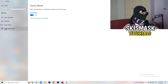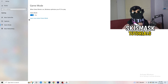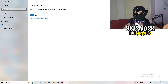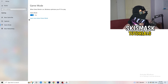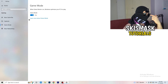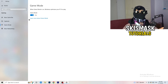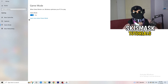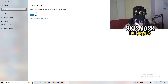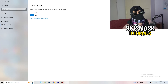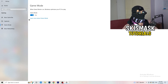Next, go to Game Mode on the left-hand side. This one you need to check for yourself — on my PC it works better with Game Mode on, but on some PCs it won't. Turn it on, check it, turn it off, check it, and stick with whichever option works better for you.